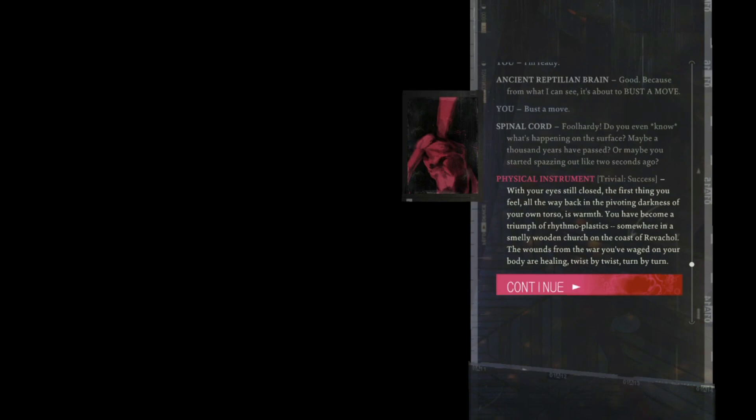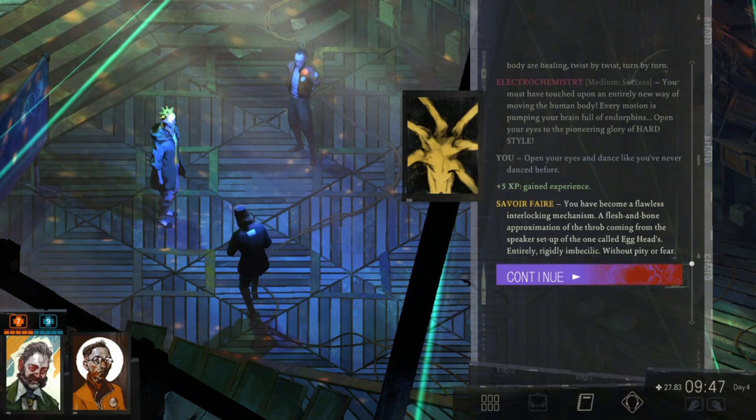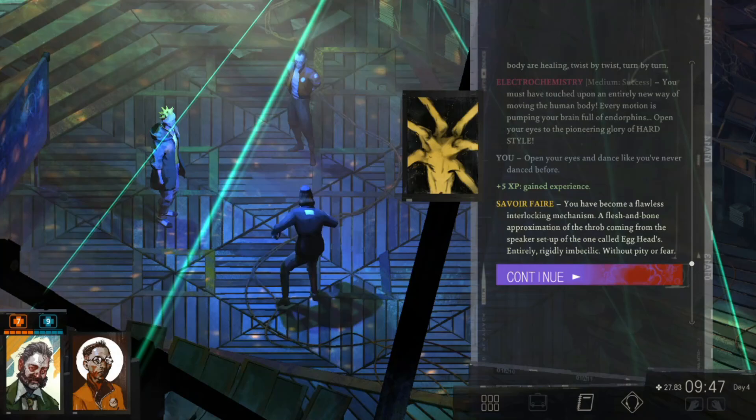You have become a triumph of rhythmo-plastics somewhere in a smelly wooden church on the coast of Revachol. The wounds from the war you waged on your body are healing, twist by twist, turn by turn. You must have touched upon an entirely new way of moving the human body. Every motion is pumping your brain full of endorphins. Open your eyes to the pioneering glory of hard style. You have become a flawless interlocking mechanism.